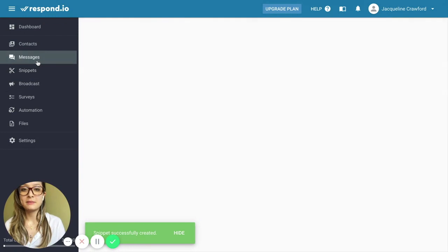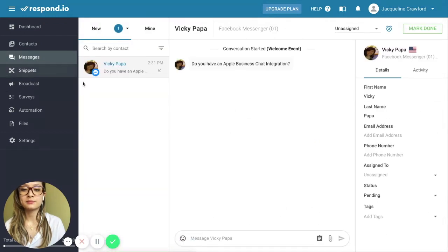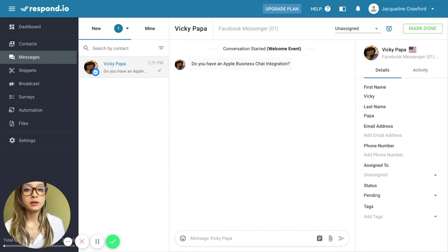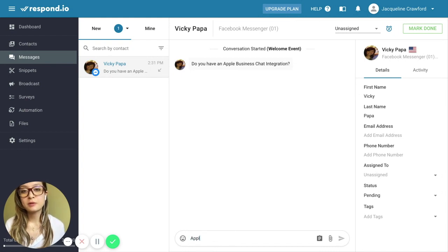I'm heading back to the Messaging module. Snippets are easy to add to the chat. You can do this by typing or using the slash command. So I can bring up the snippet by typing the word Apple in this case, and snippets with that text inside come up.